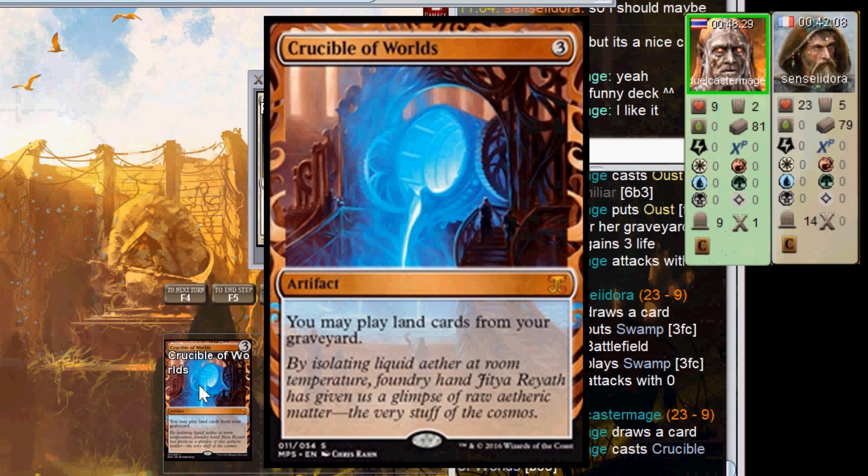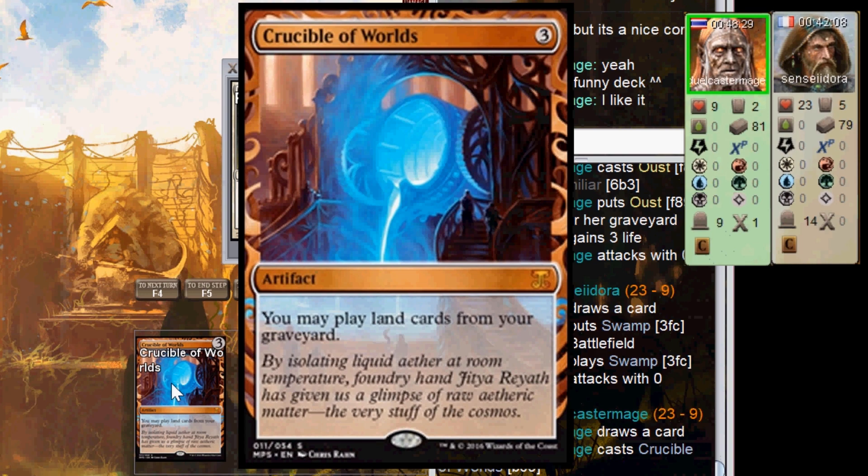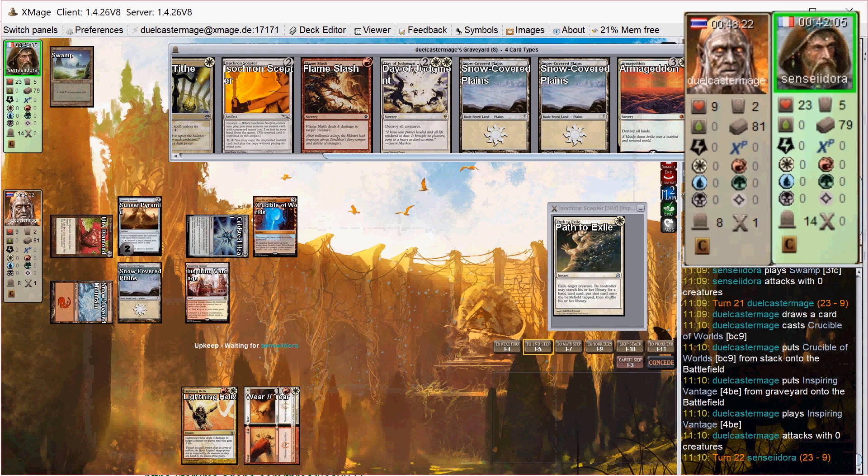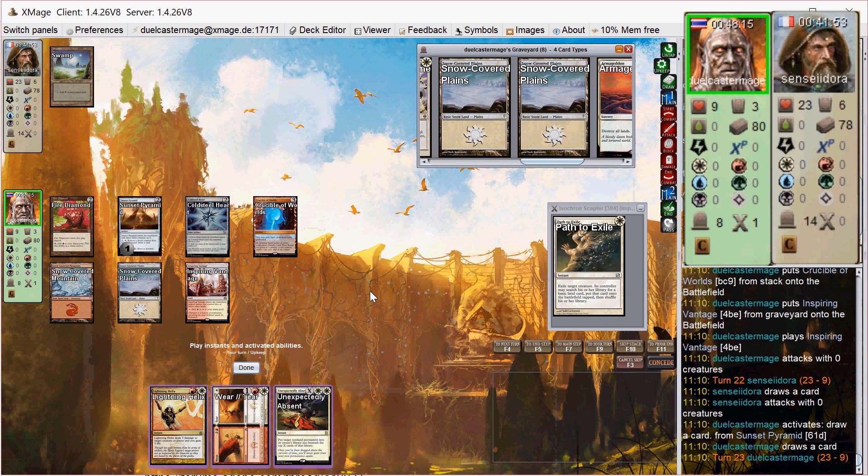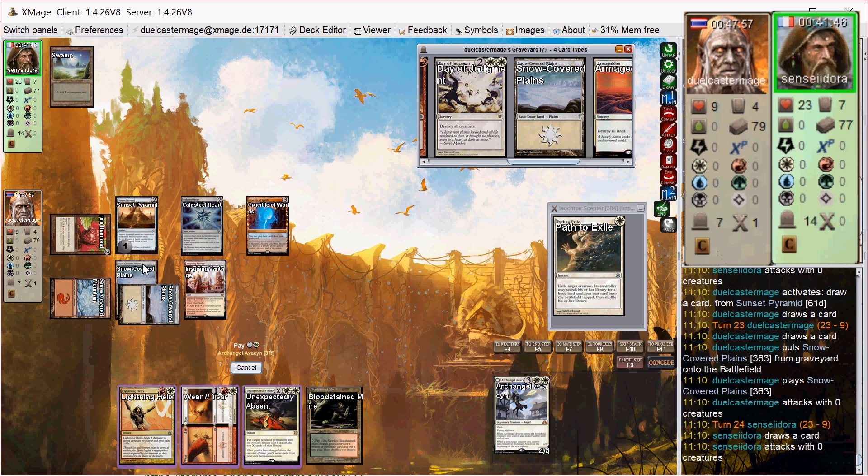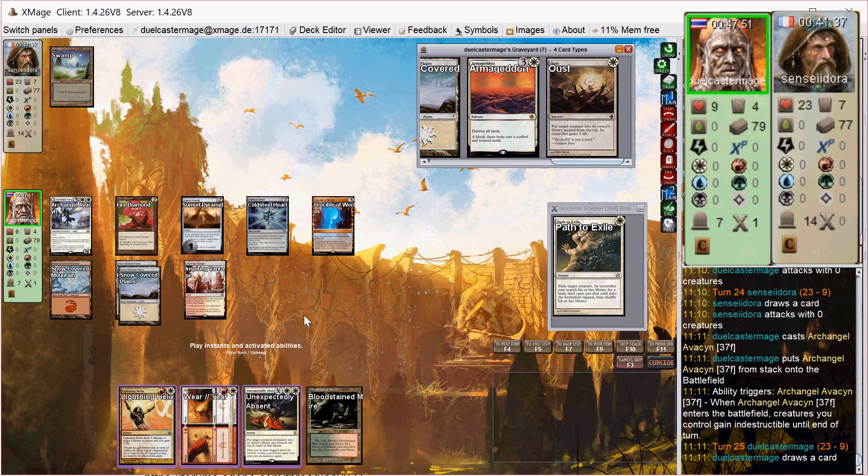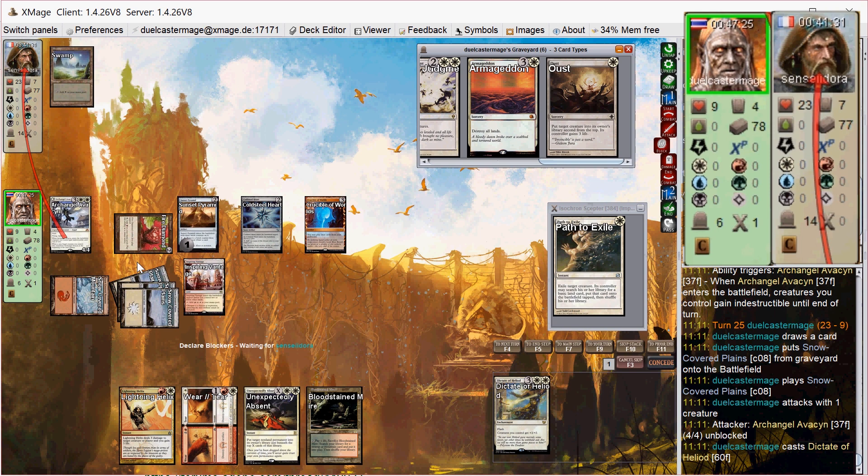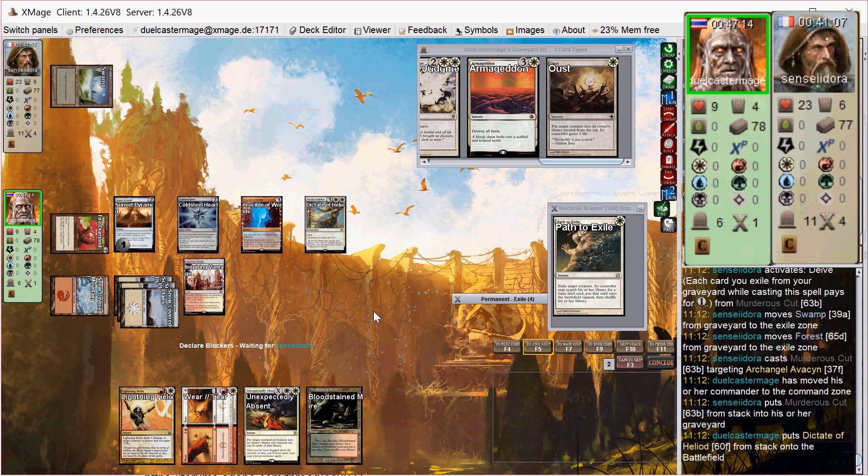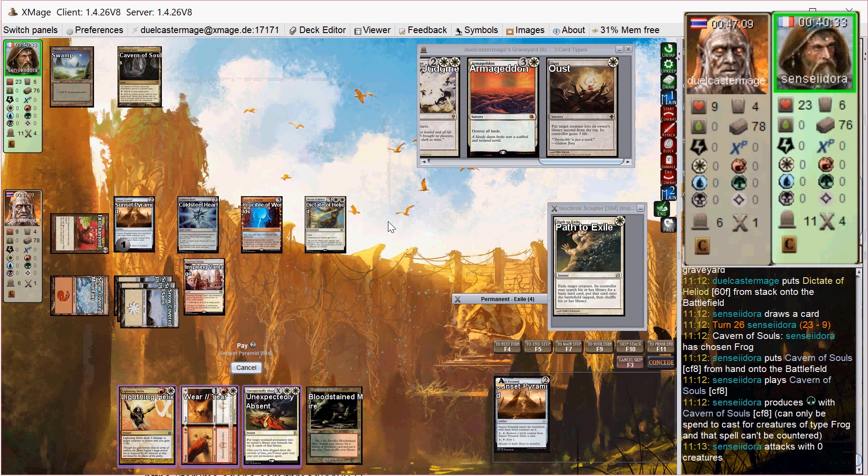I have three lands in my graveyard, and I'm going to try to go for the Inspiring Vantage first so it doesn't come into play tapped. There's that sweet art Masterpiece Crucible of Worlds. So I get the Crucible in play, plus Inspiring Vantage. I say go at the end of his turn. He has nothing to do, so I just draw a card off Sunset Pyramid once again. And then I say draw go. At the end of his turn, I play my Archangel Avacyn. Untap, looking really good. Draw a Dictate of Heliod, which is kind of nice, I guess. So I try to flash that in before damage, but he has a Murderous Cut to take out my Archangel Avacyn.